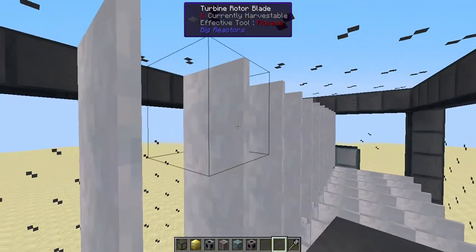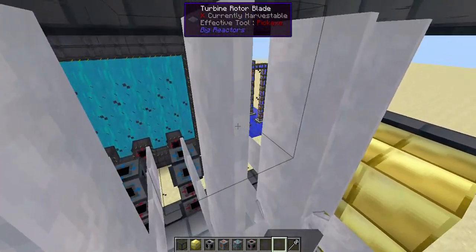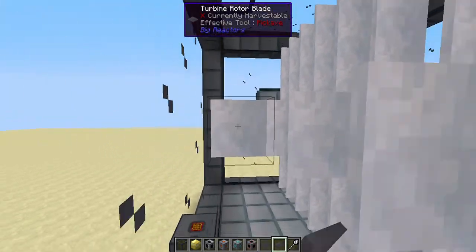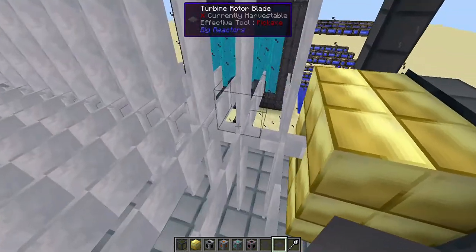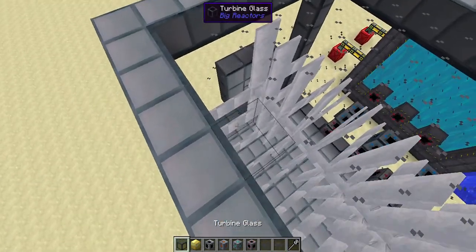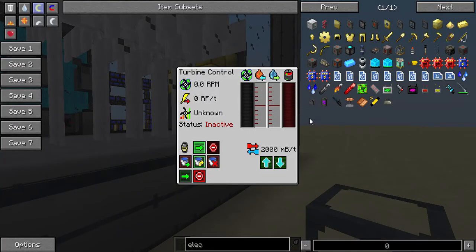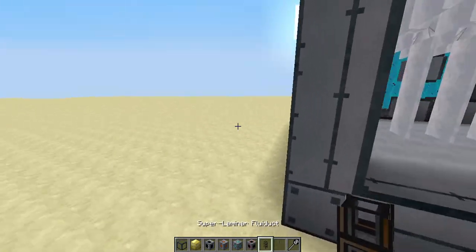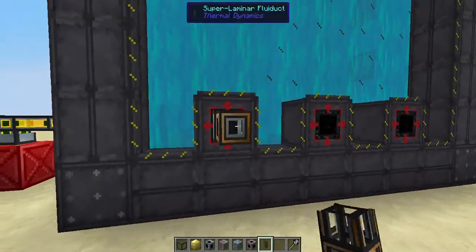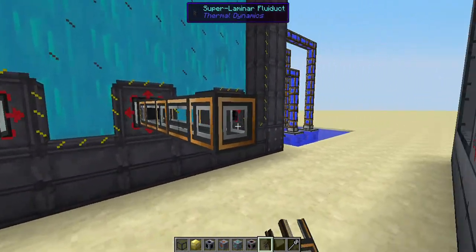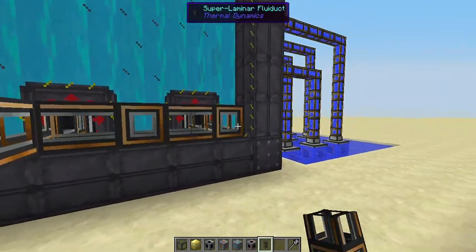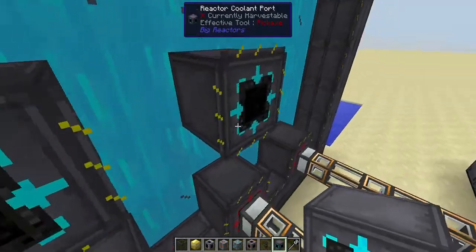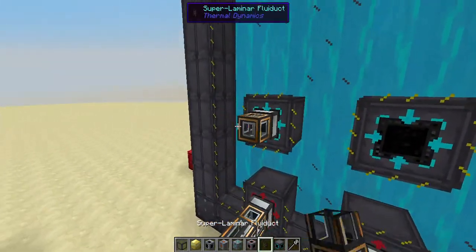By the way, if you didn't see the last video where we talked about the passively and actively cooled reactor — this turbine setup is part of the actively cooled reactor set. It's only available for actively cooled reactors. Now go outside and grab some fluid ducts and connect these to the steam outlet of the reactor core.